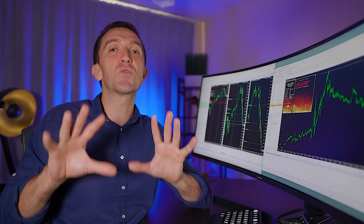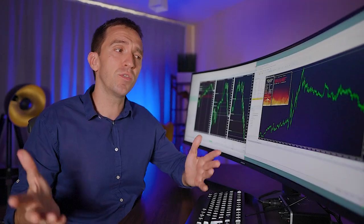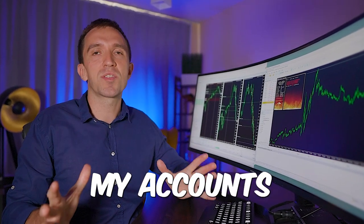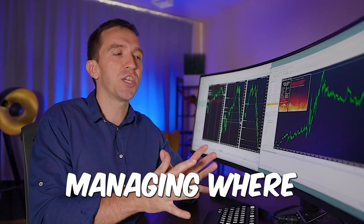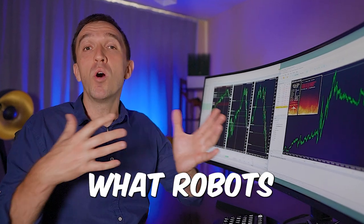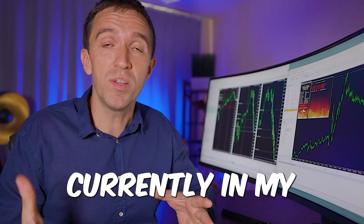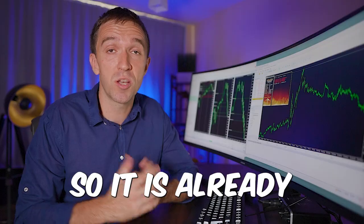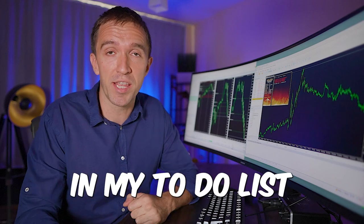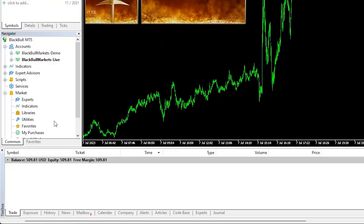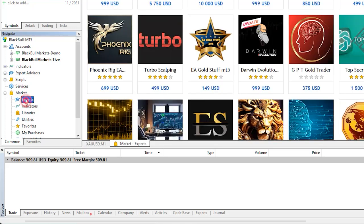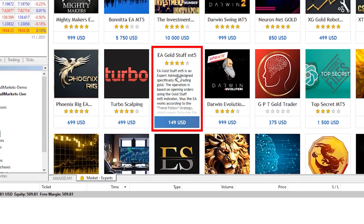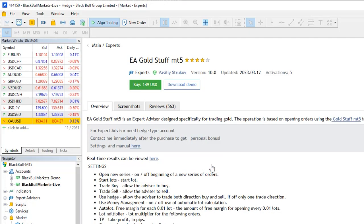So I want to test really how this robot performs on the very low settings and actually I'm planning to record the video very soon with all of my accounts, how I'm managing, where I'm keeping them, what robots I use currently in my live accounts. So it is already in my to-do list and now here I will go to the market, I will click on experts and I will go to the EA Goldstaff MT5.